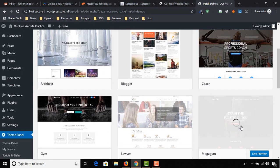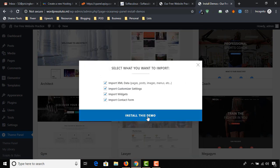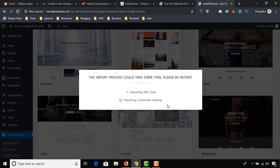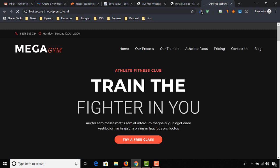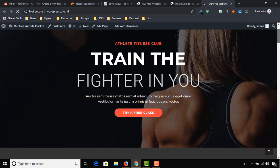I am choosing this one and clicking on Go to the Next Step. Click on Install This Demo. See the results — here is our website right now.